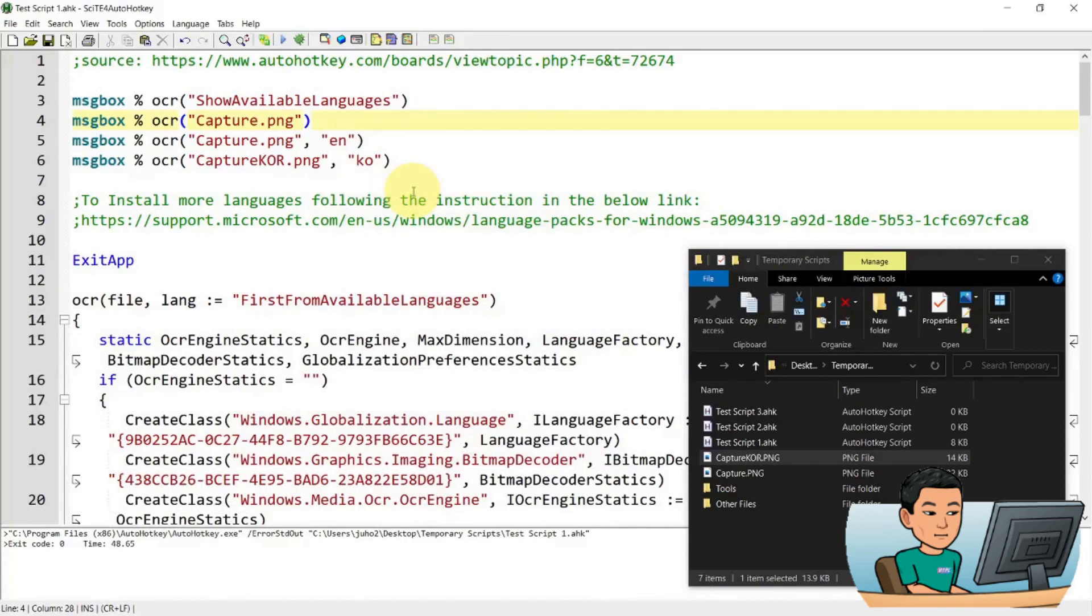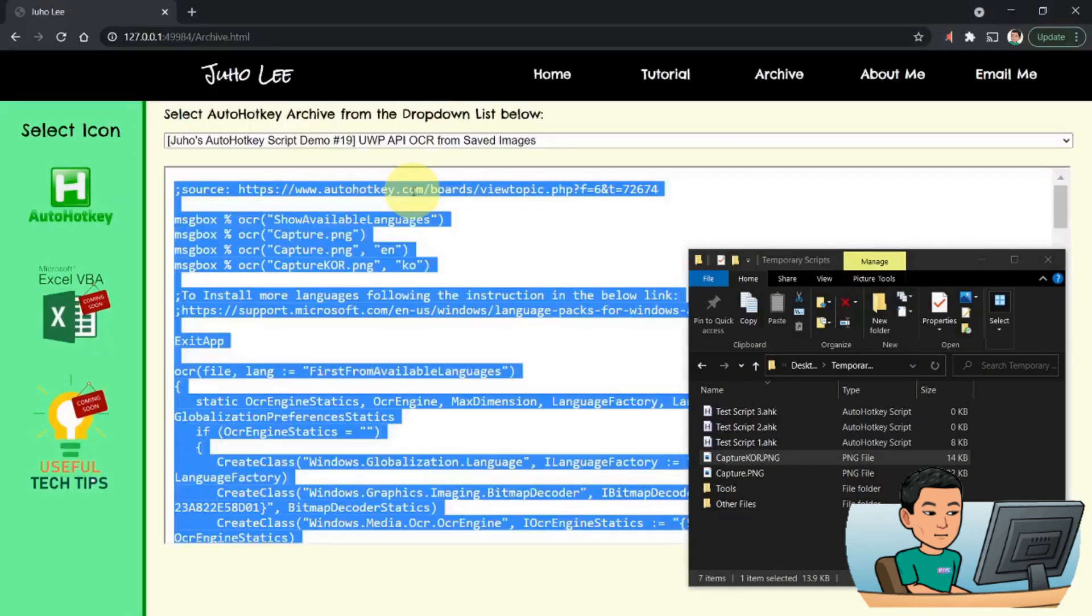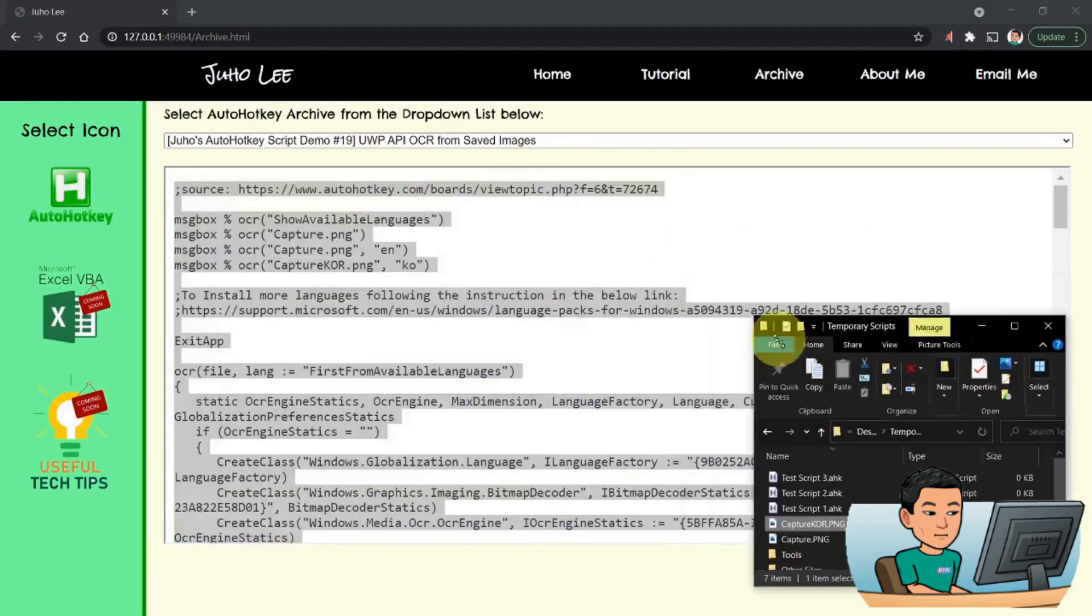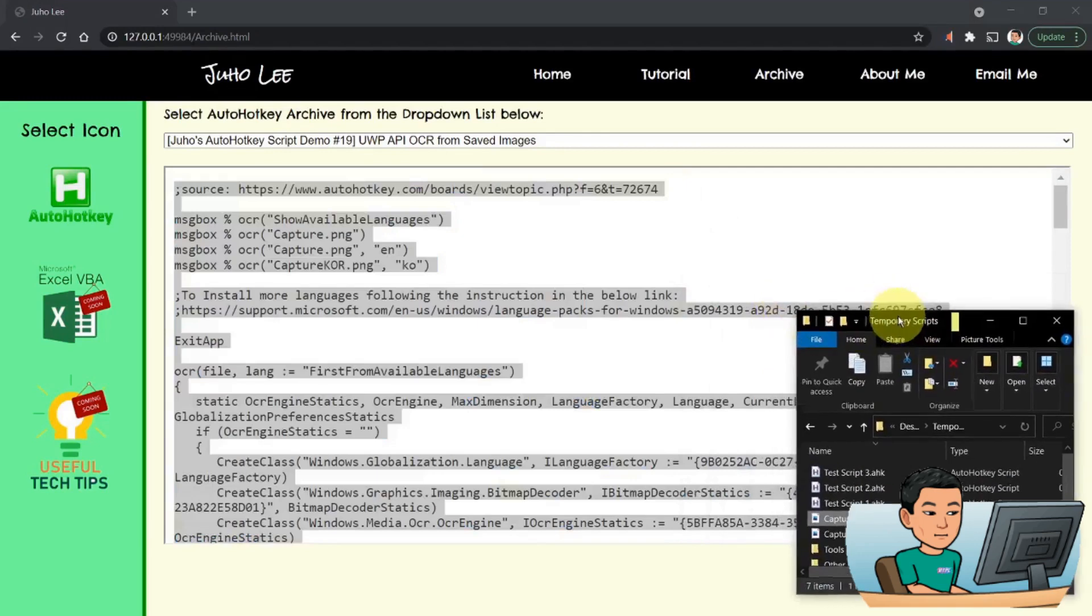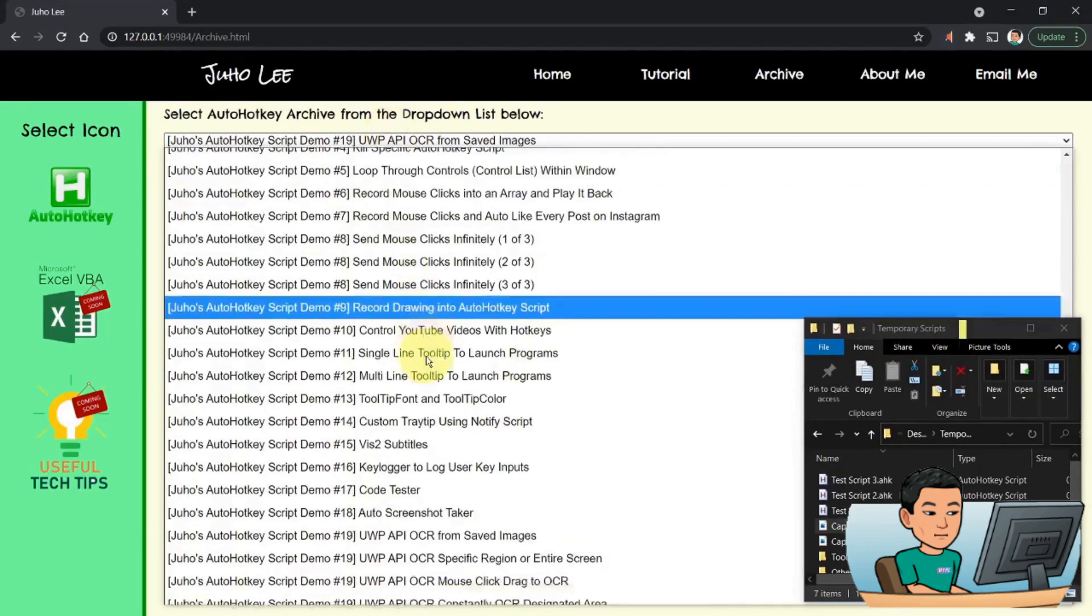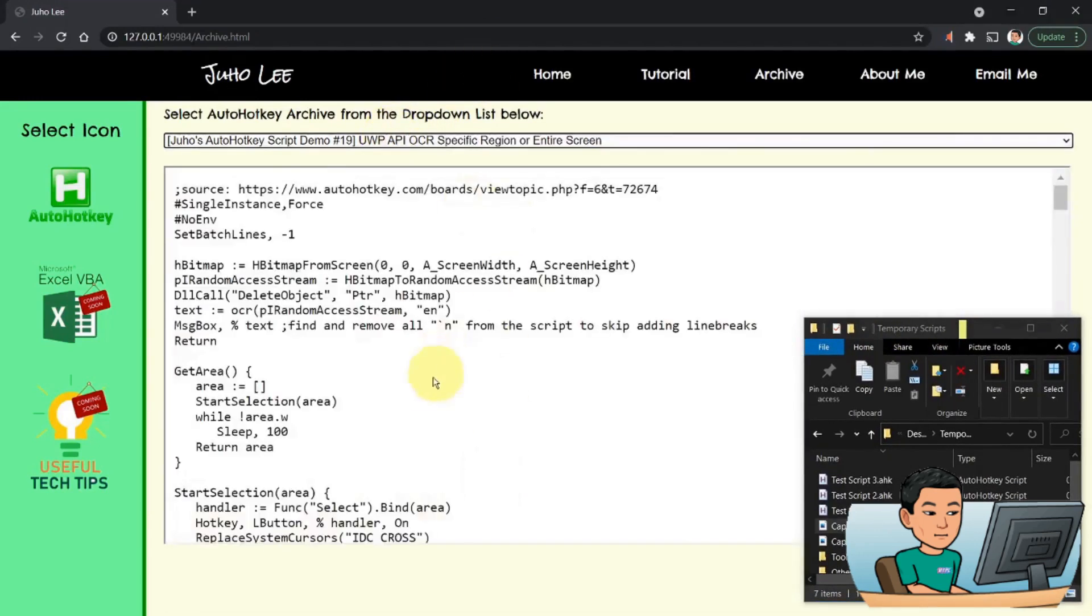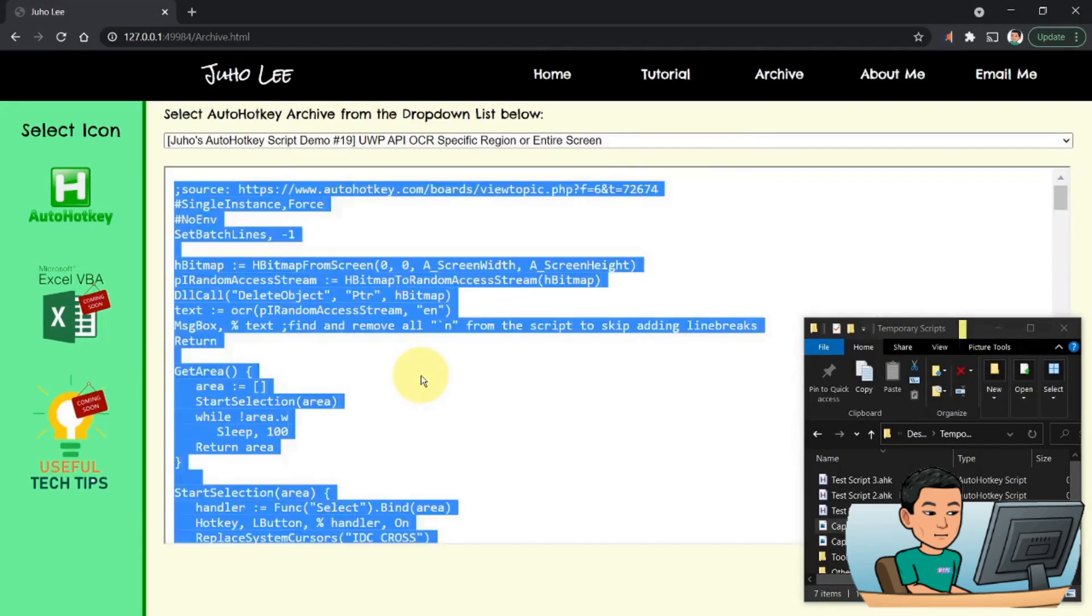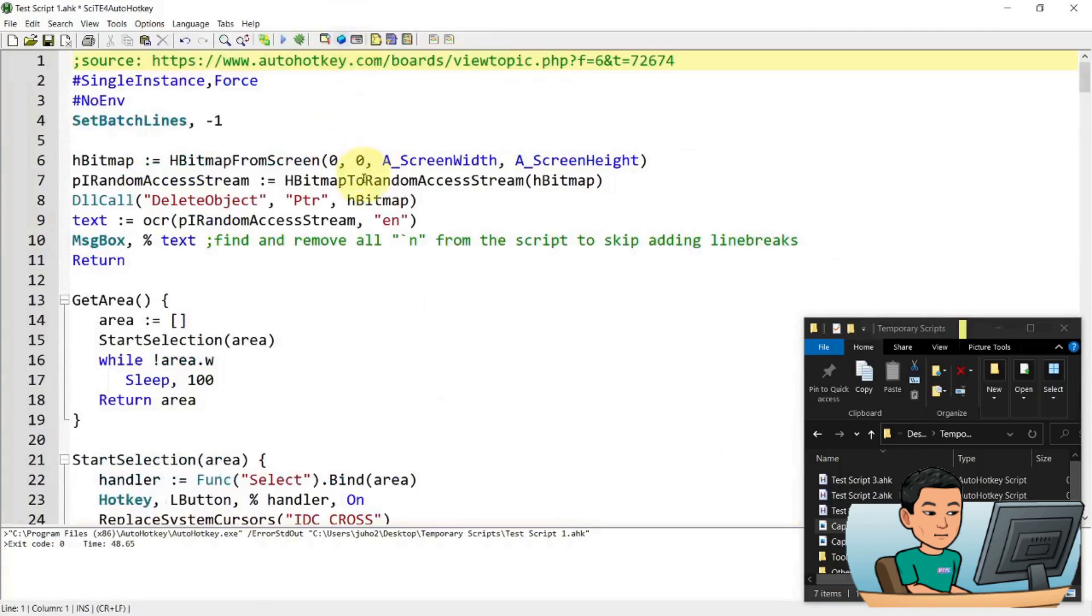So that's how you use the first script. And this is the way to perform an optical character recognition on saved image files. Now moving on to the second one, just delete this and then go back out to my website.